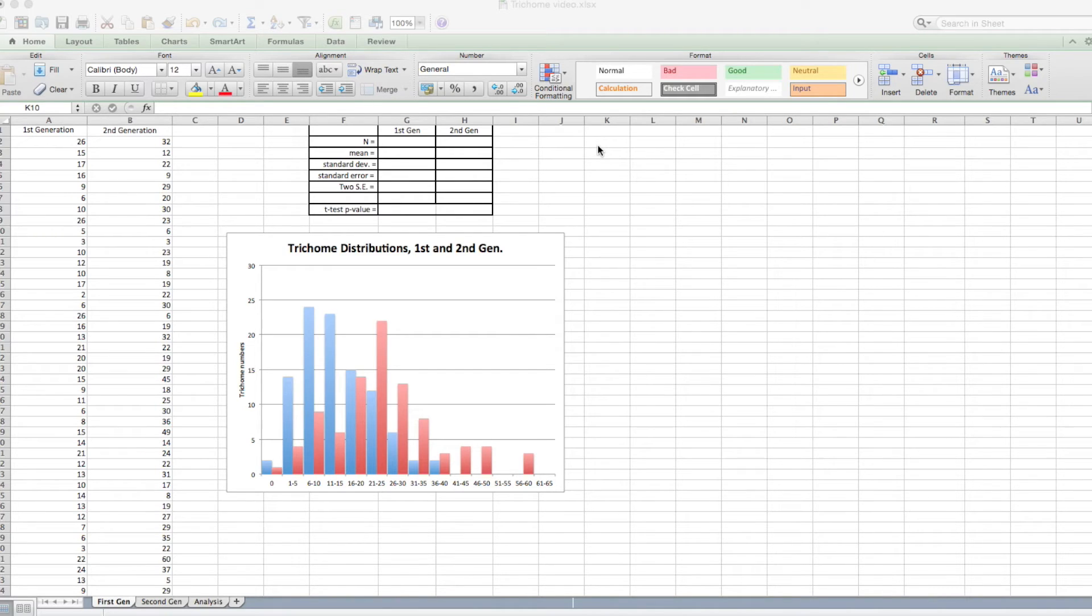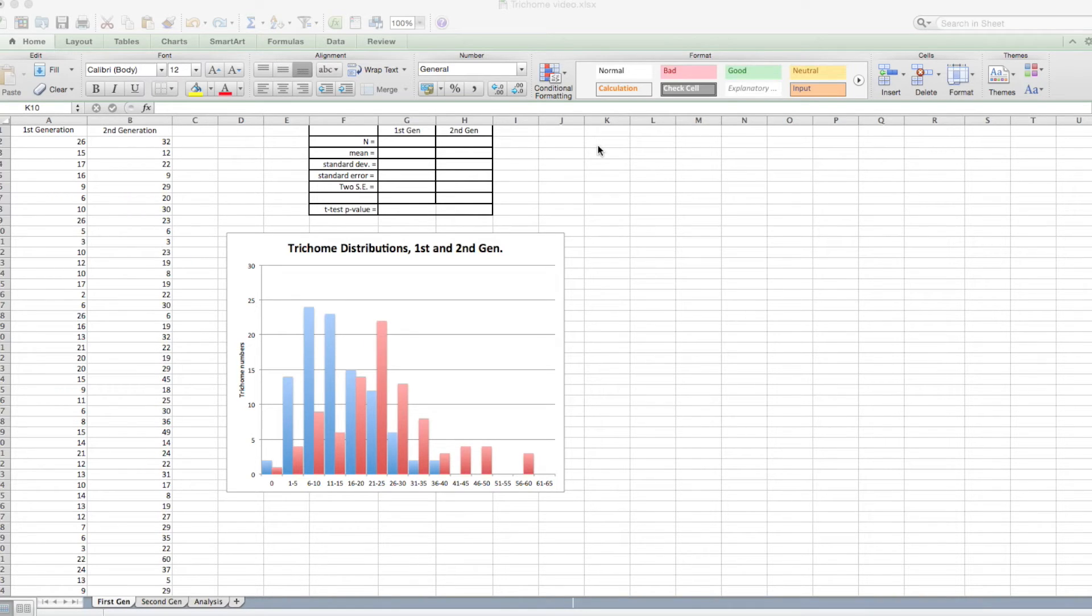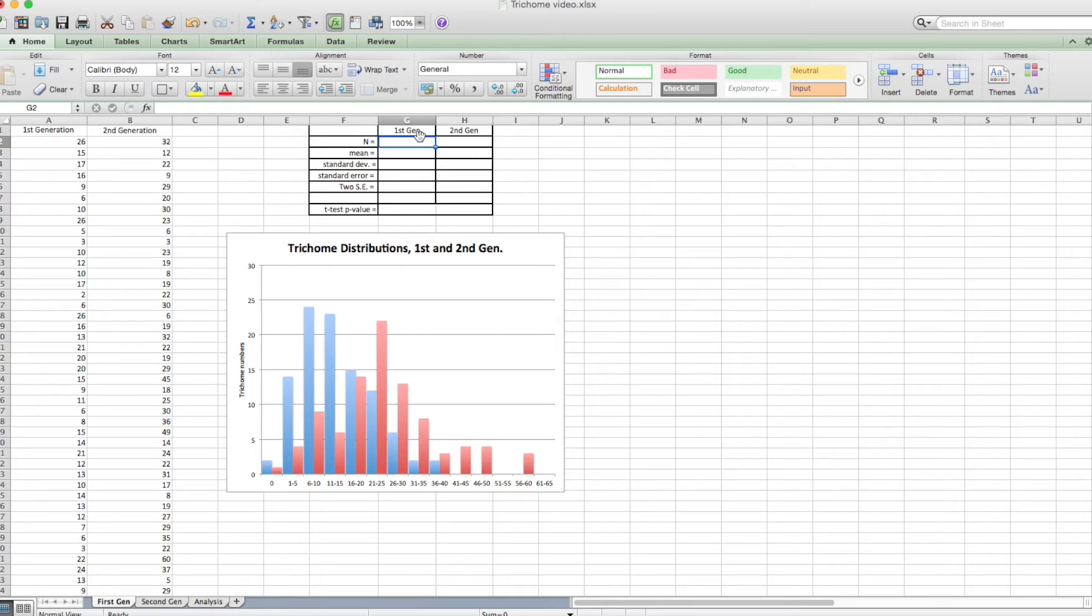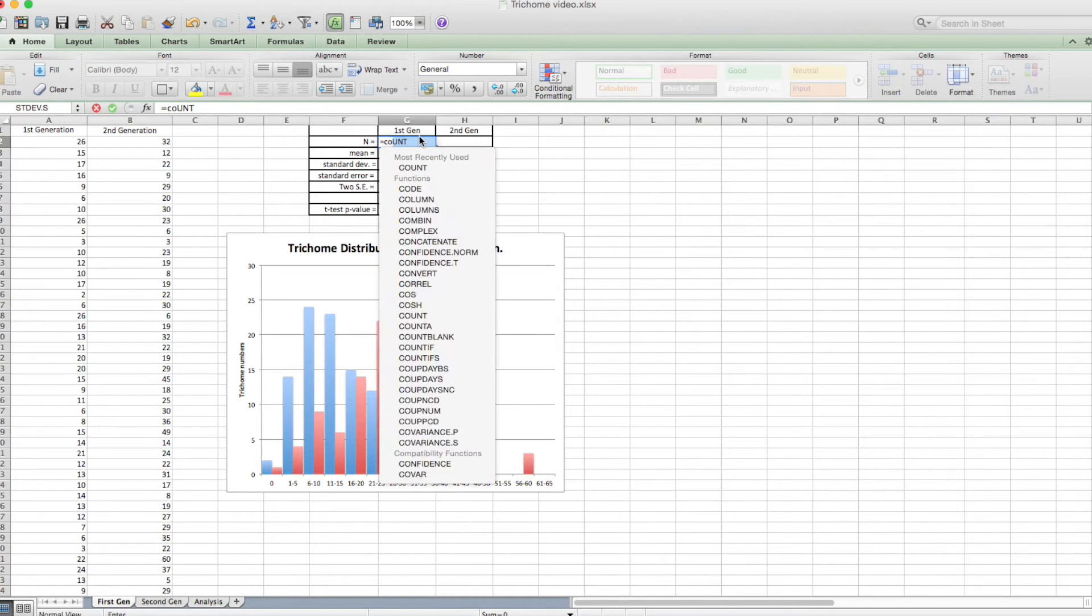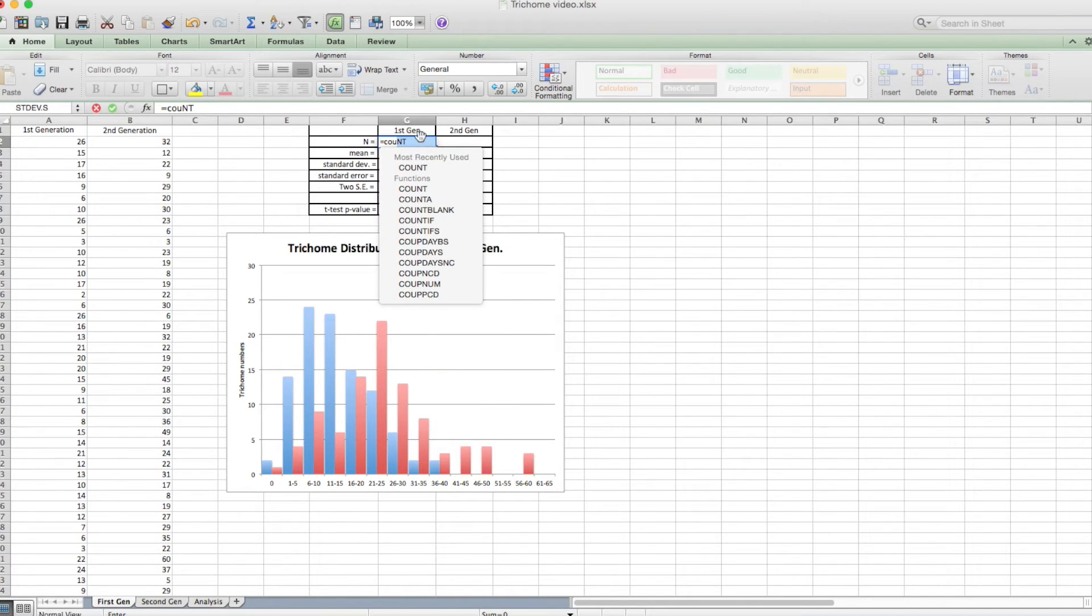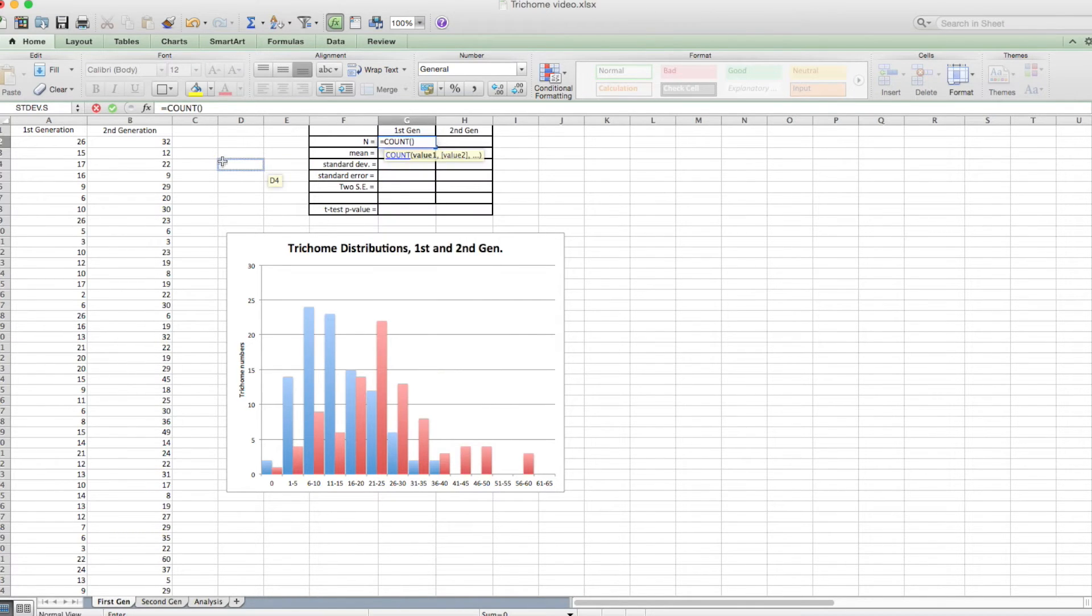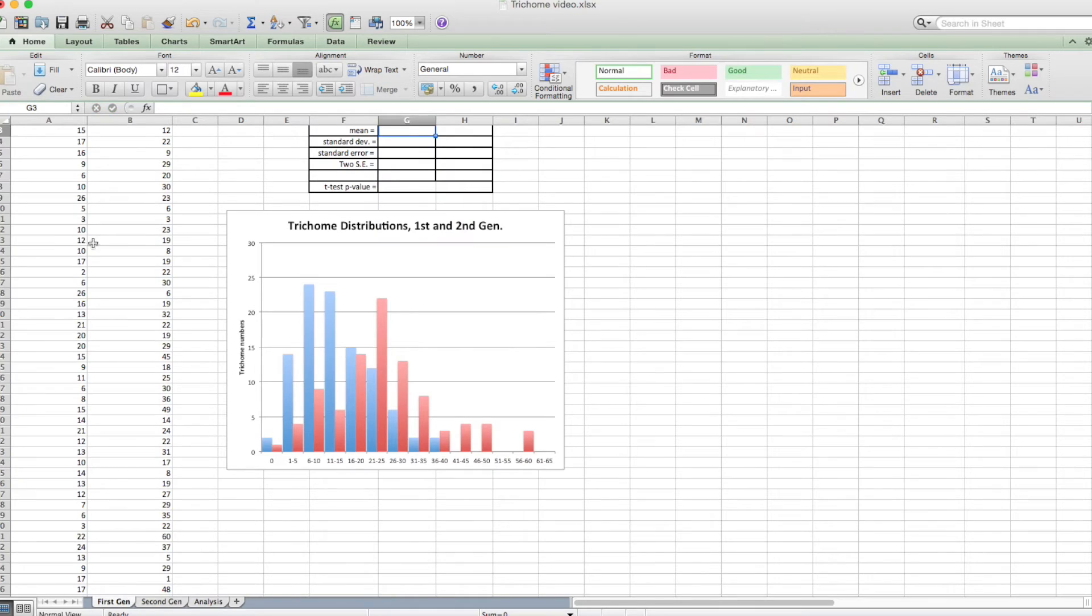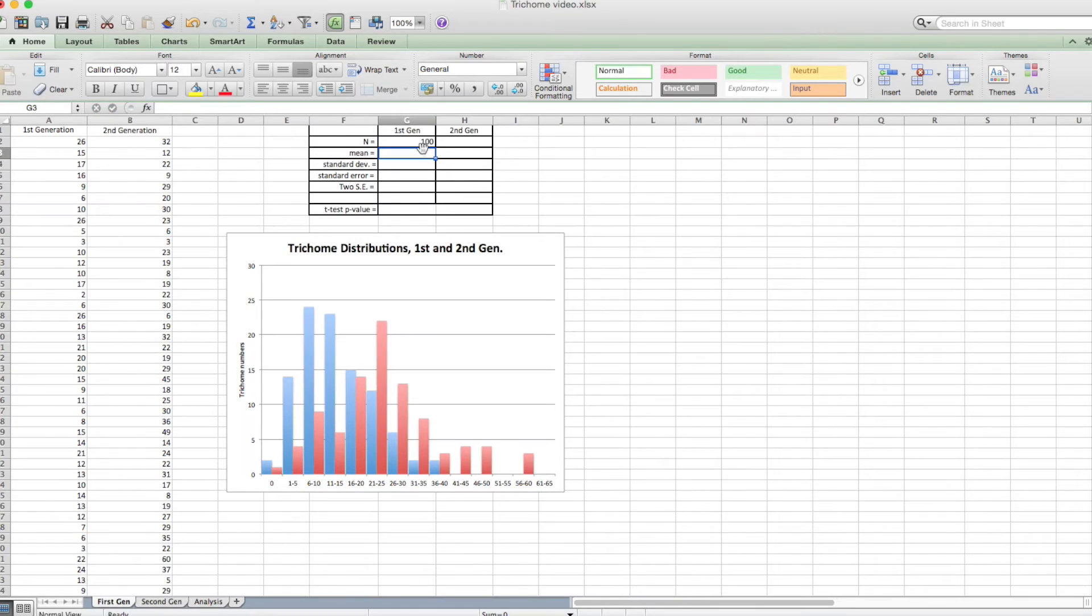Okay, I've gone ahead and added a title and an axis label to the graph of the histograms. But now, let's calculate our descriptive statistics. One thing we need to know is the size of our sample. We can do that with spreadsheet function count, equals count. We want to count all of them in this array. Remember, shift, command, down arrow highlights them. When I close this off, I get 100.